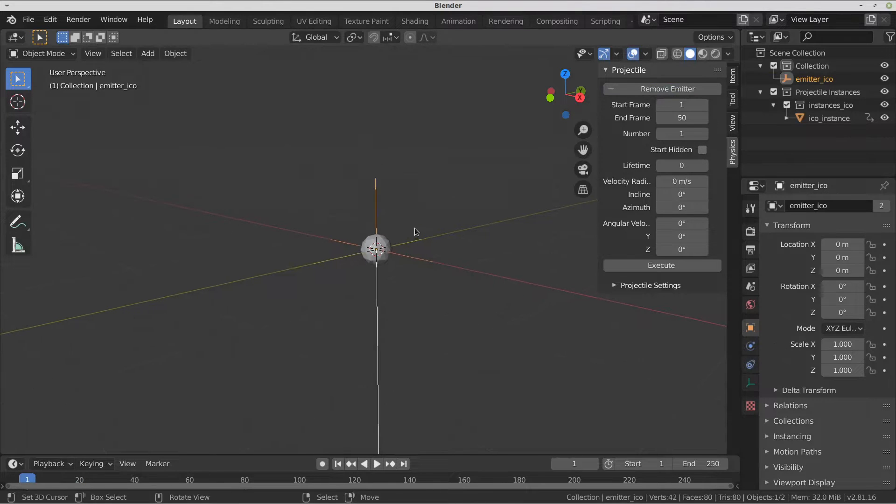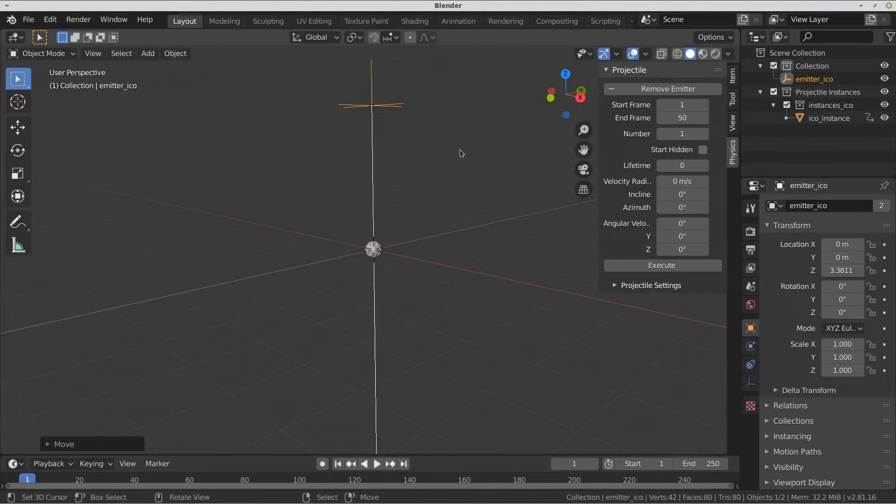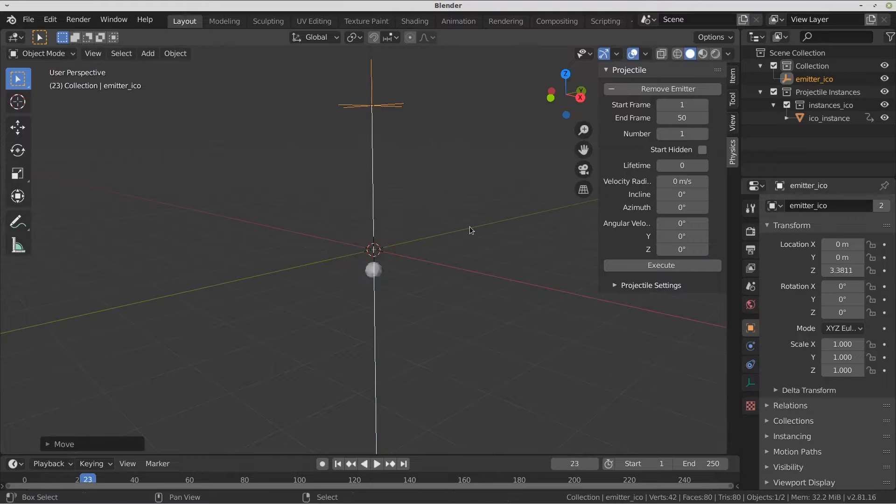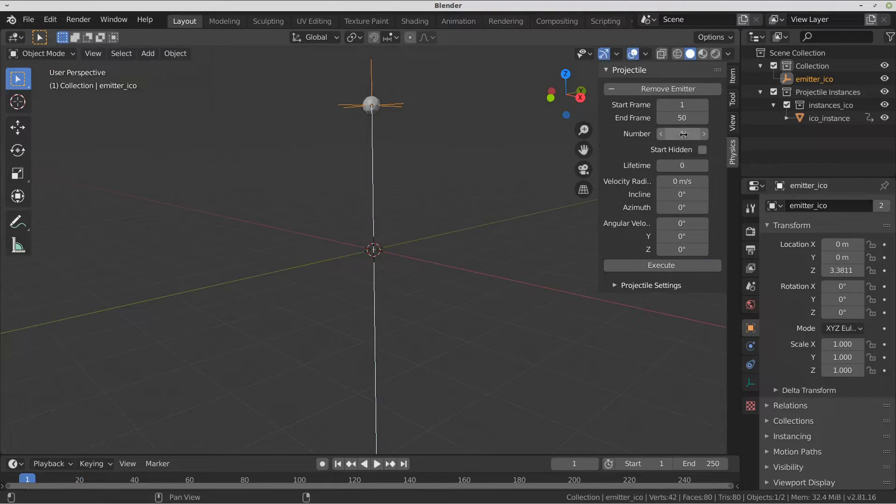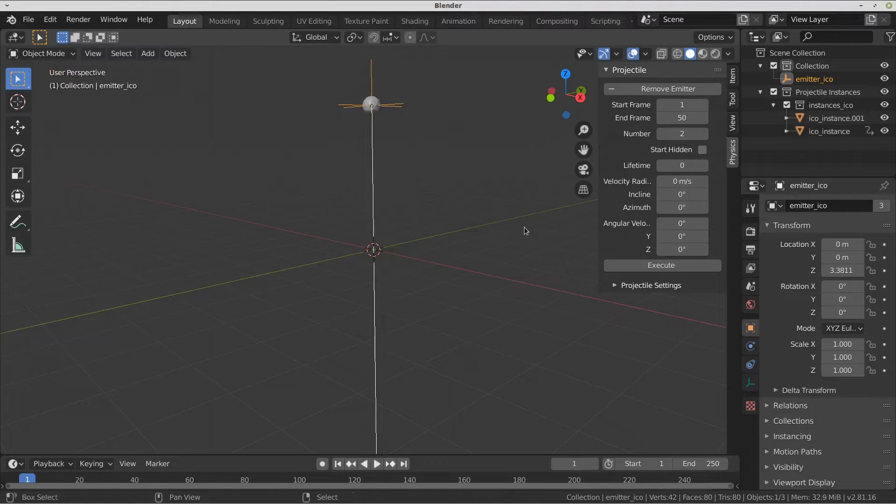From there, tweak the settings as desired and then click Execute. The settings are designed to mimic particle system settings. Depending on the complexity of the settings, this process can be nearly instantaneous to a few seconds.